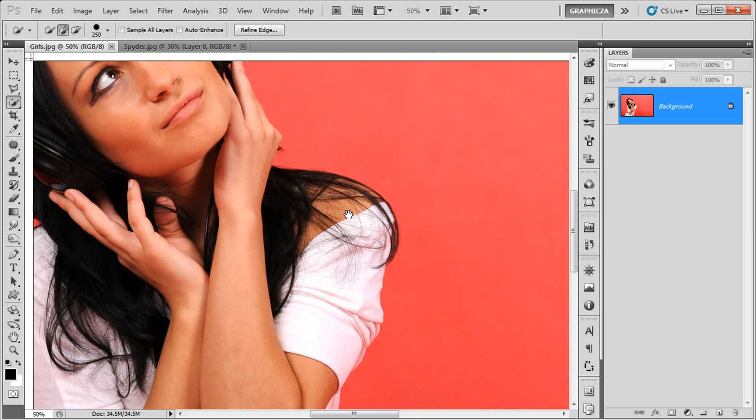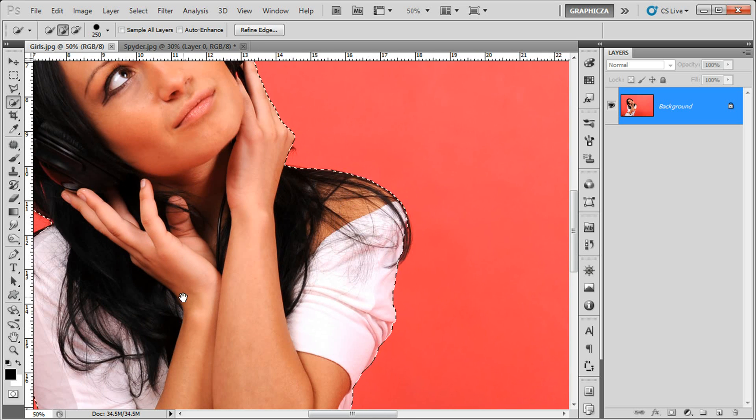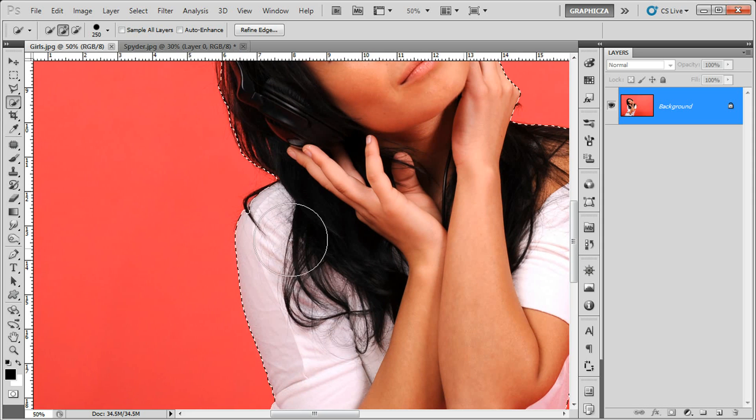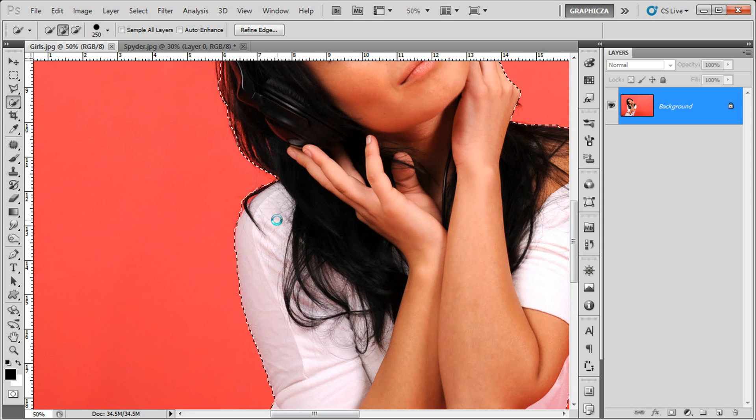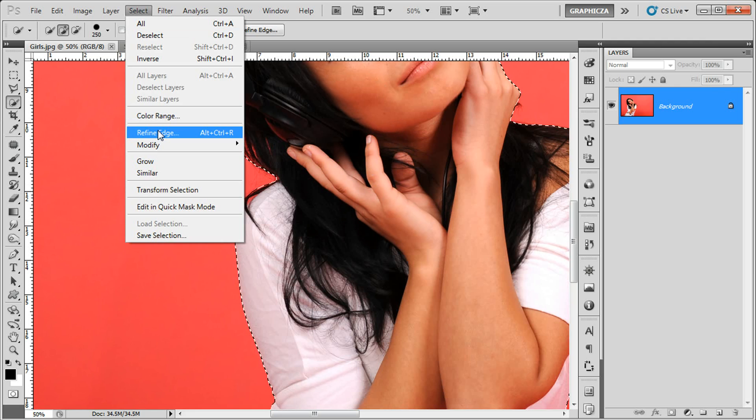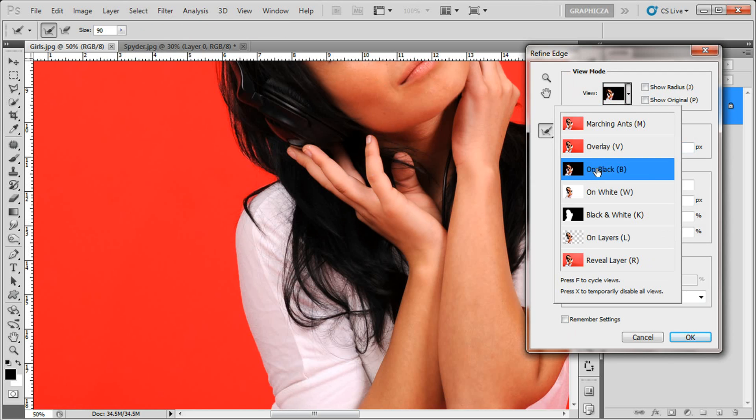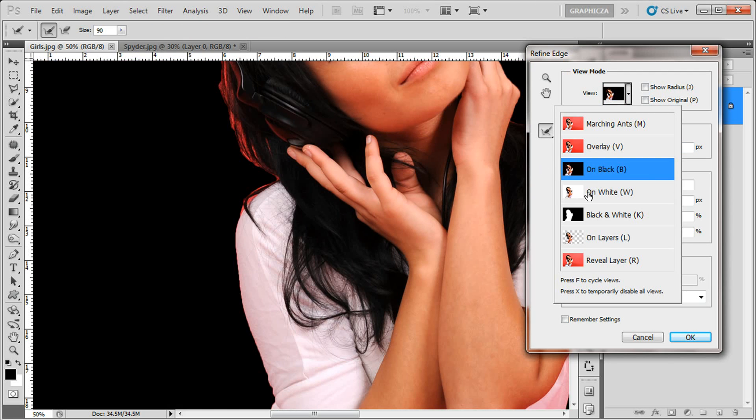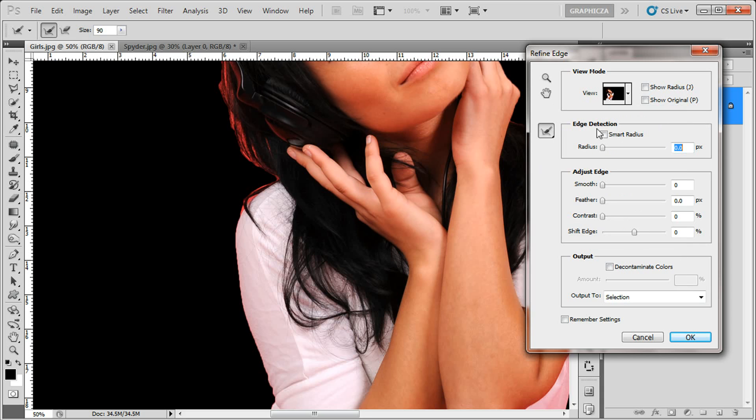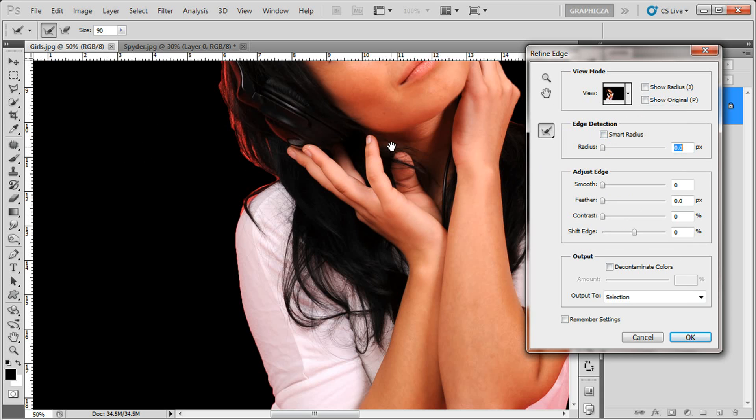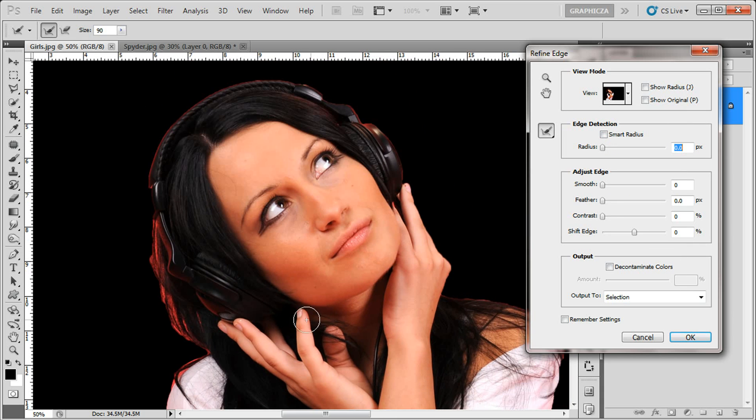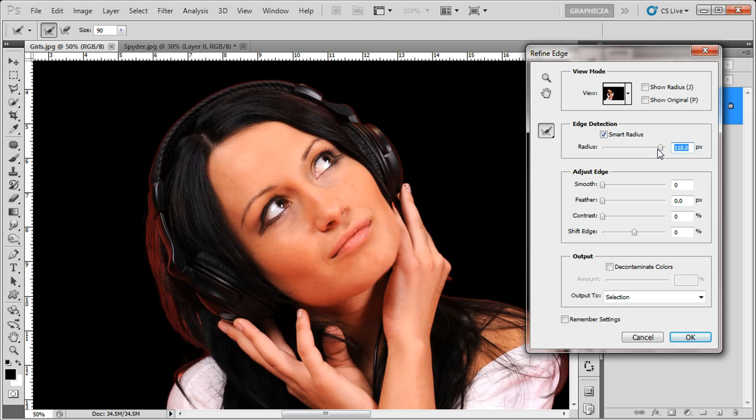Zoom in, go to select, find edge and here we're gonna use that black one. This is just for the view. Click smart radius and put it to the high amount, just make sure everything is perfect.